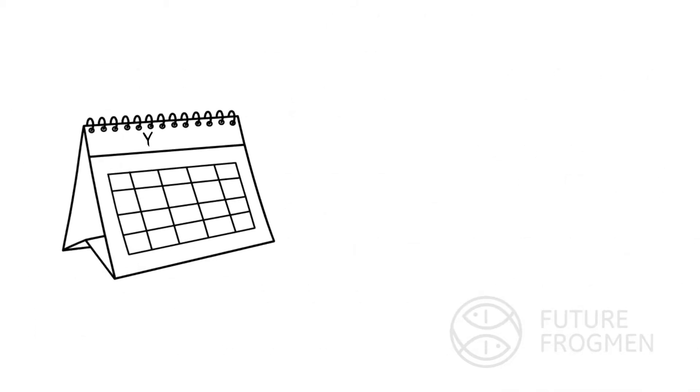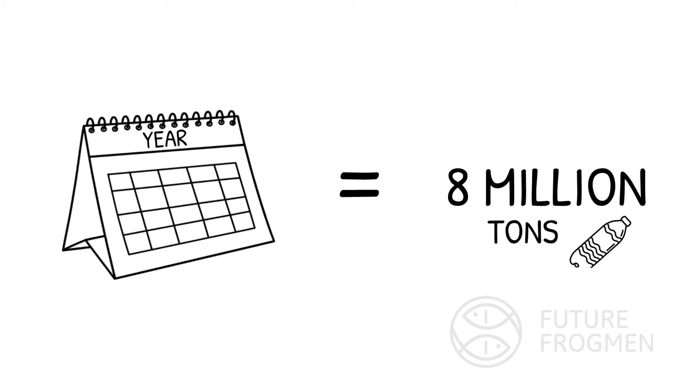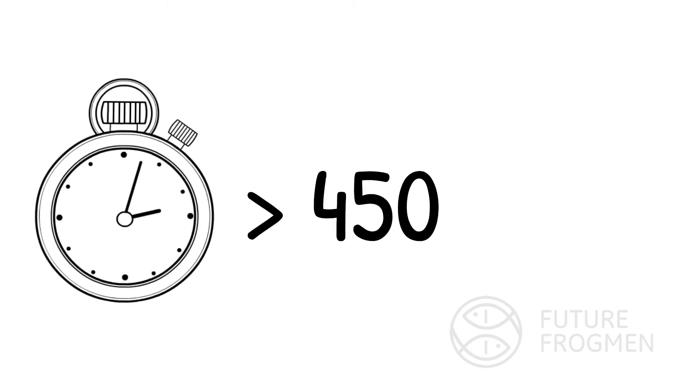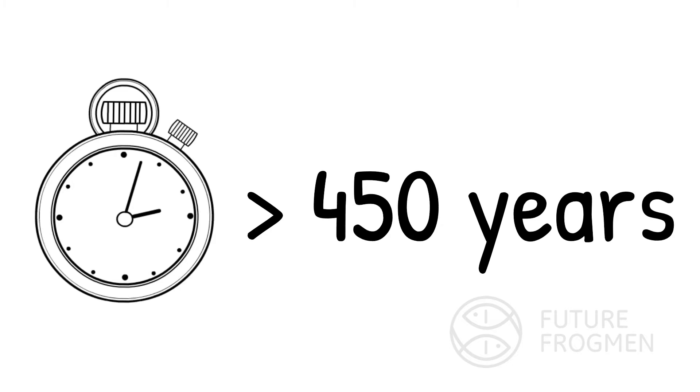As a matter of fact, every year, over 8 million pieces of plastic reach our oceans, and they can last in the water for over 450 years.